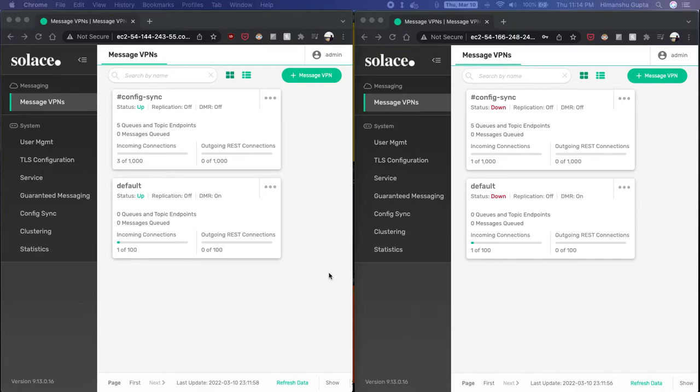How Solace HA failover works. As you know, Solace supports high availability built into the broker, and in this demo I'm going to be showing how you can easily failover from the primary broker to the backup broker.